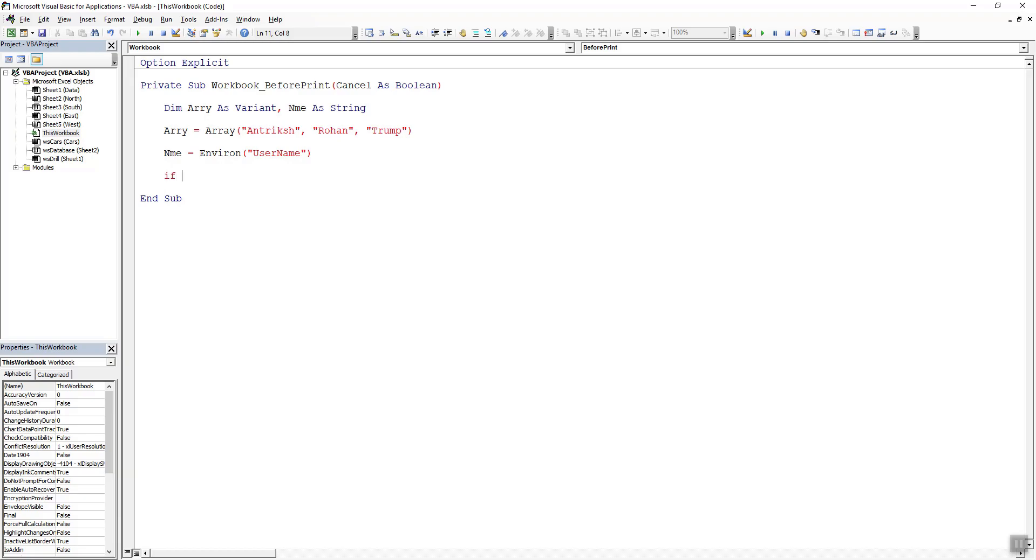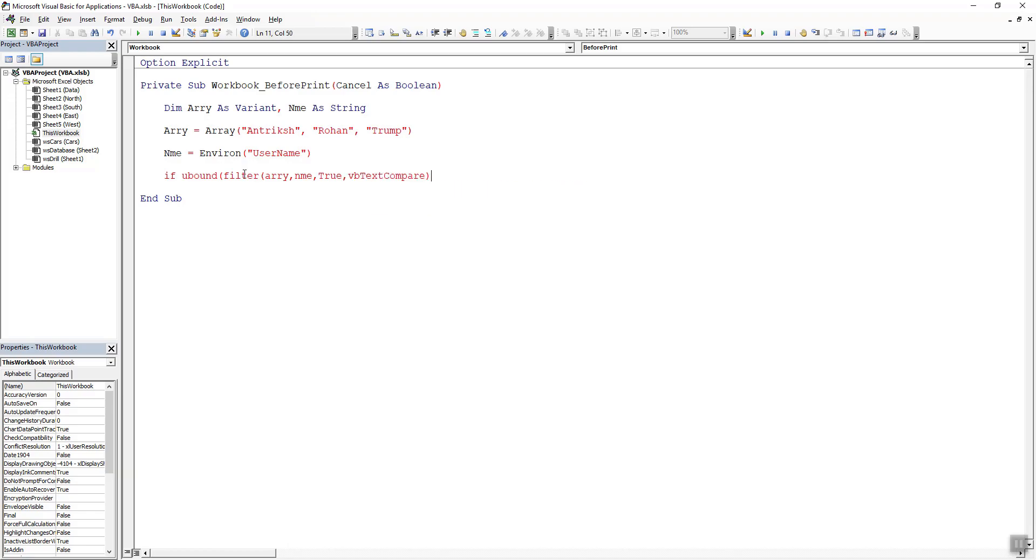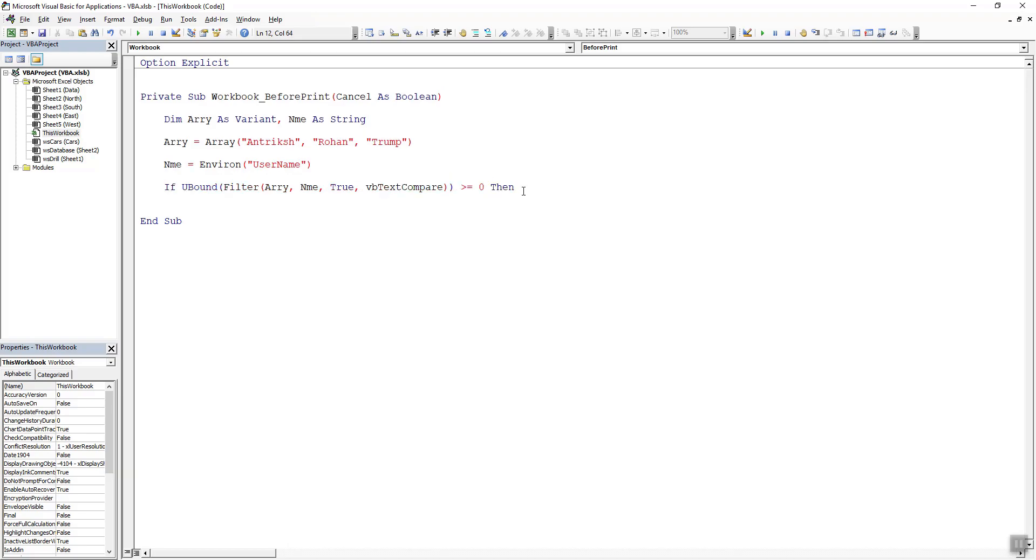For that we are going to say if ubound filter array comma nme include as boolean is equal to true and then we need to compare it as a text compare is greater than or equal to zero then. Now we can close our end if statement.